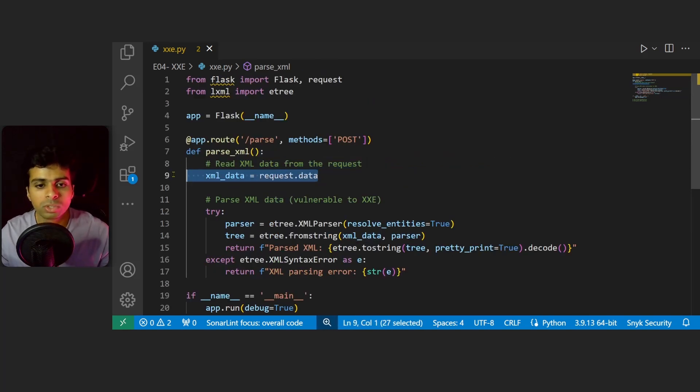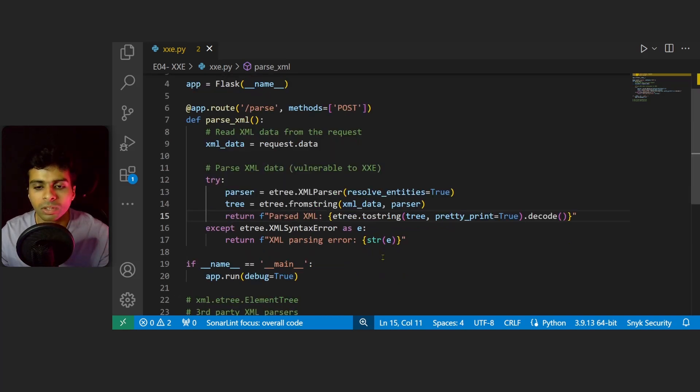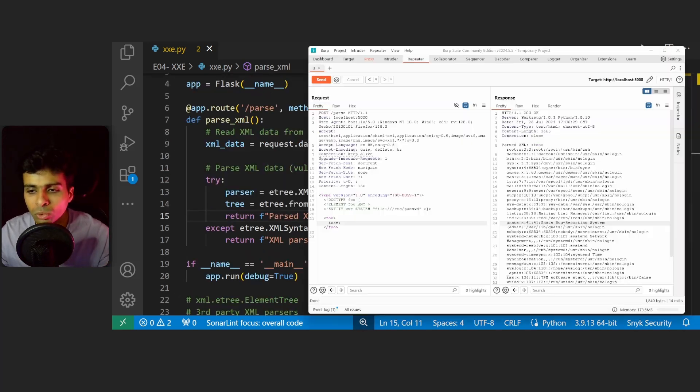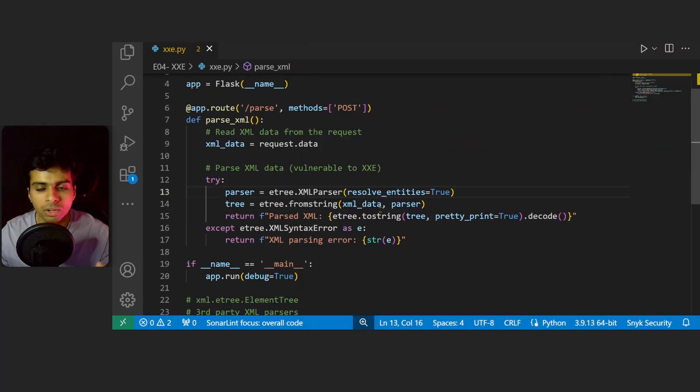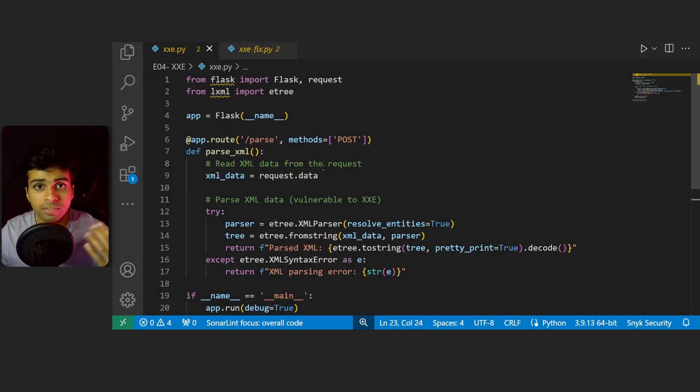You can also use tools like Burp Suite to manually use XML payloads to see the existence of XXE. Now since we have an idea of how to find XXE vulnerabilities in source code, let's look at how to fix them.